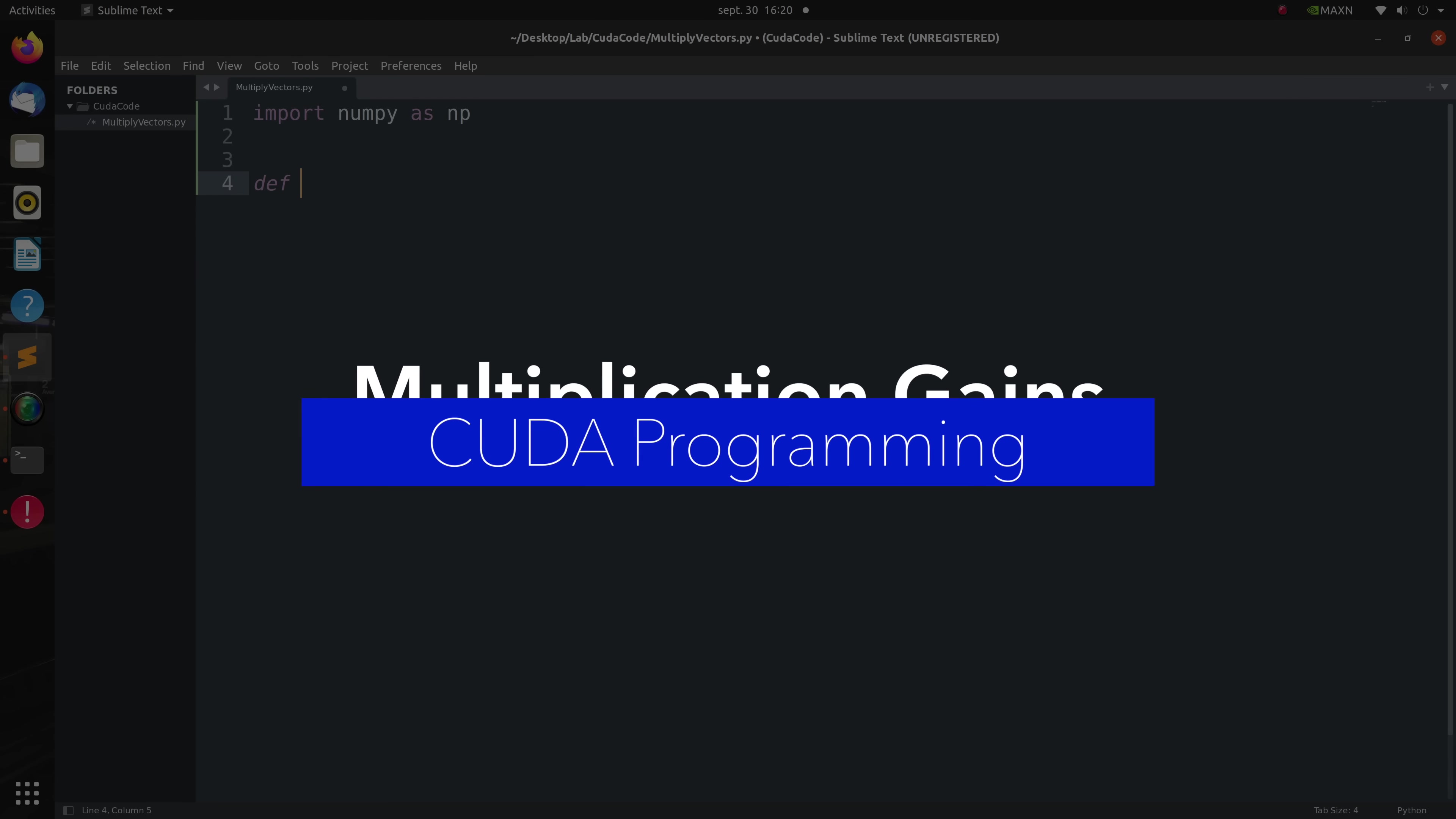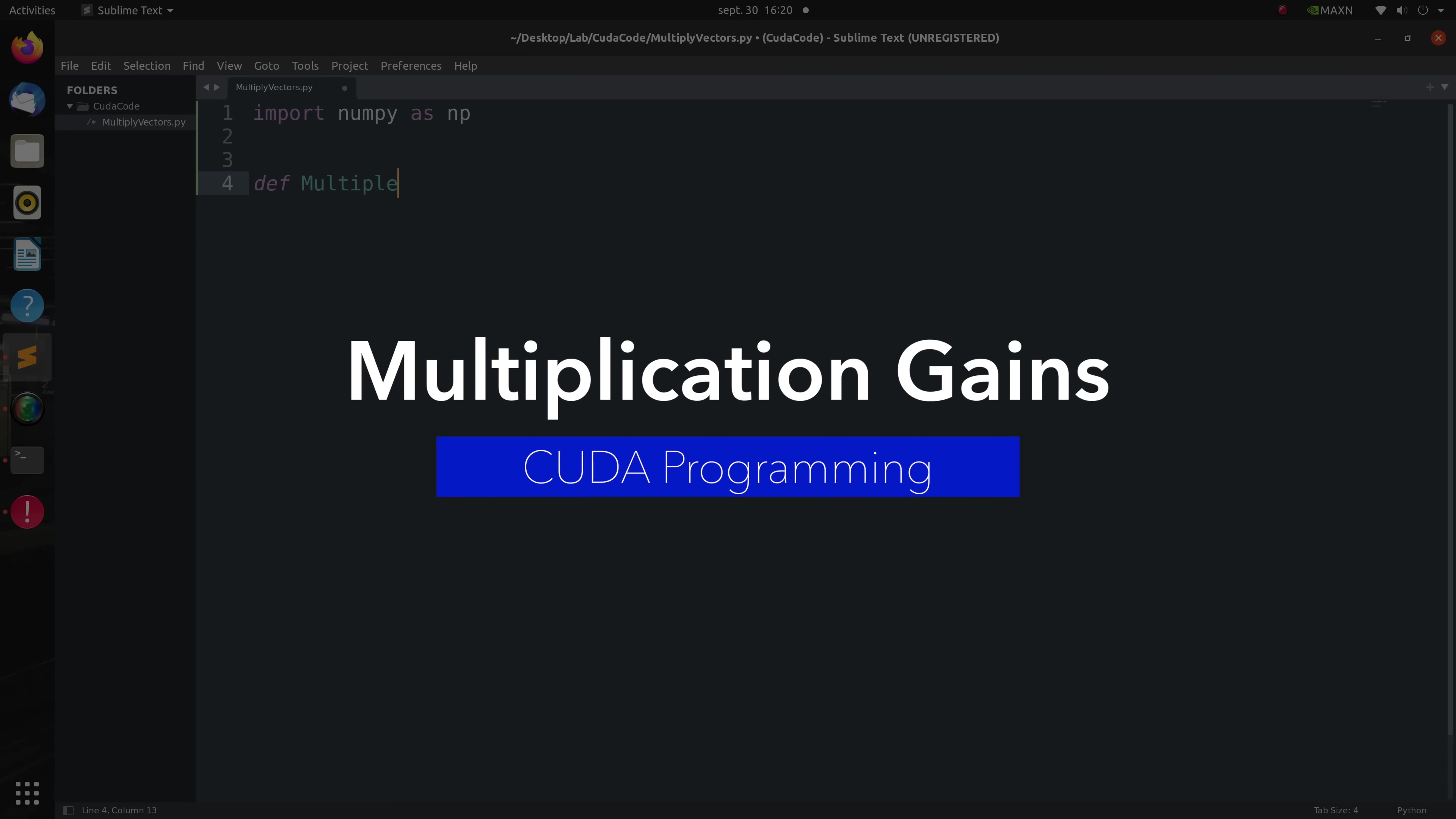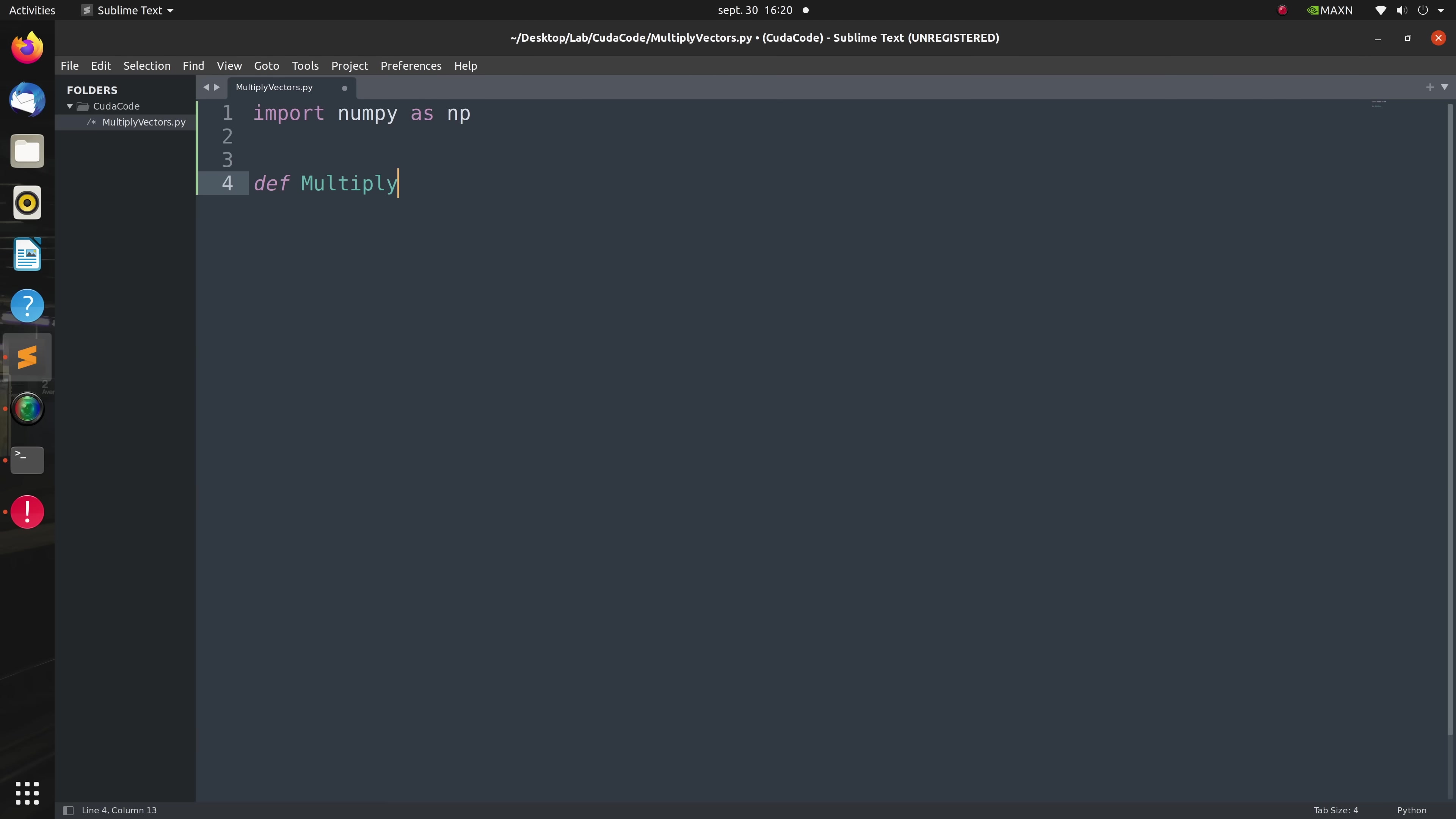First I'll start by writing a simple function that does a vector multiplication which will first run on a CPU. Therefore my Python code contains nothing fancy and is very classical.